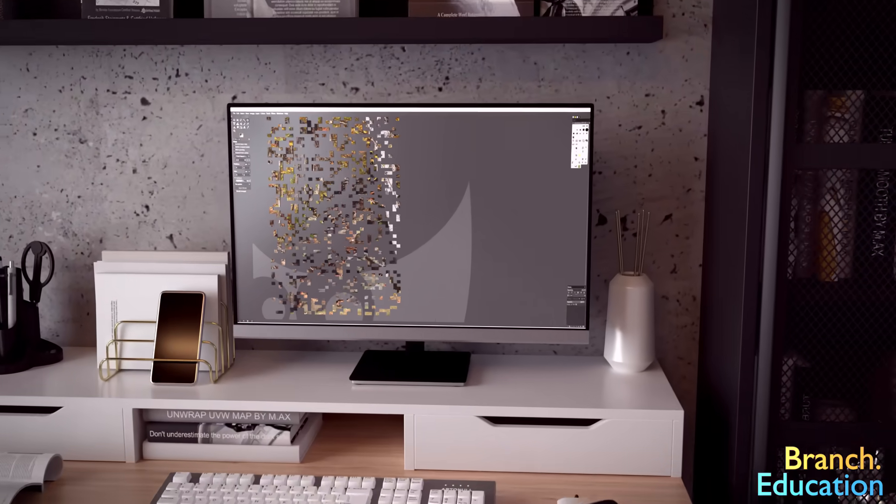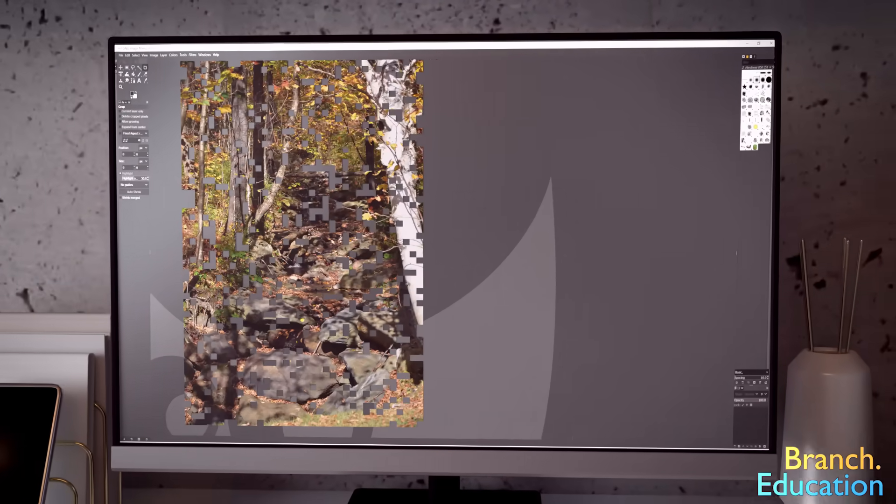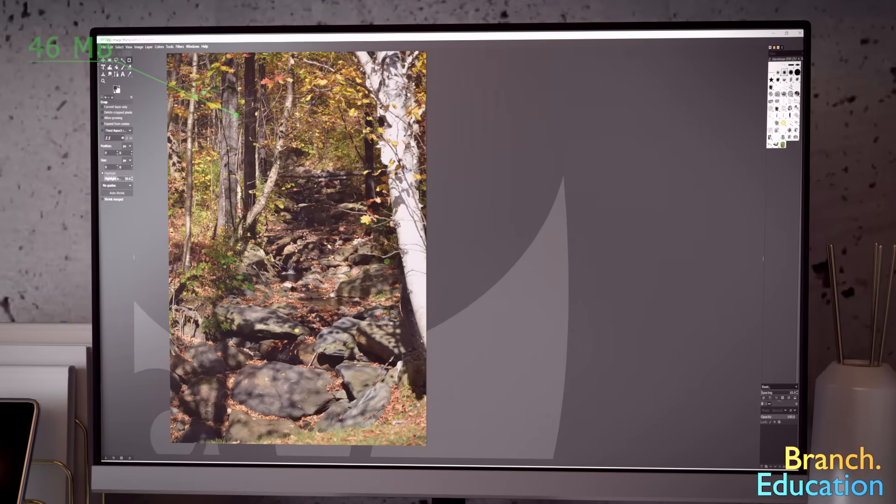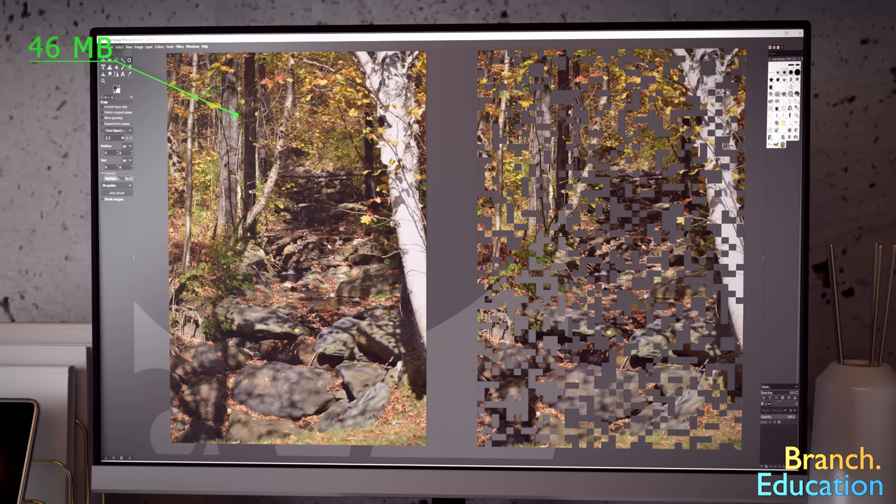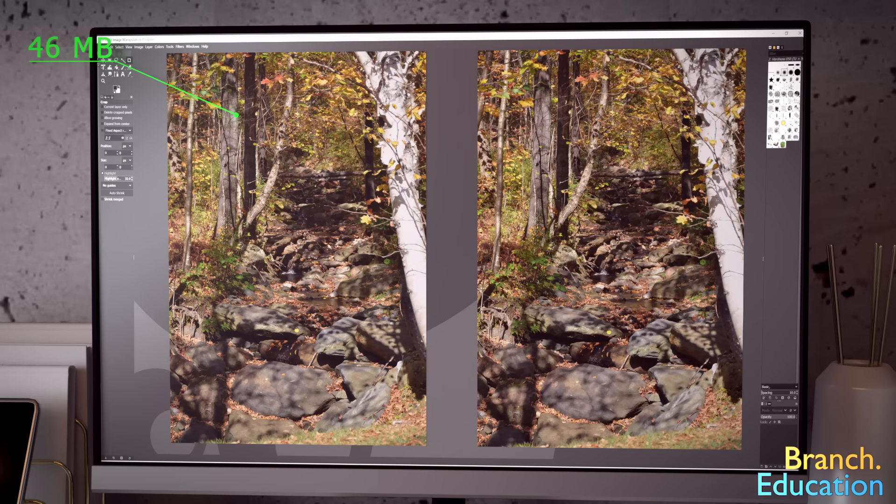Here we have an uncompressed image that uses 46 megabytes of space. And over here we have the same image as a compressed JPEG, and it uses 4.1 megabytes. Can you see the difference?